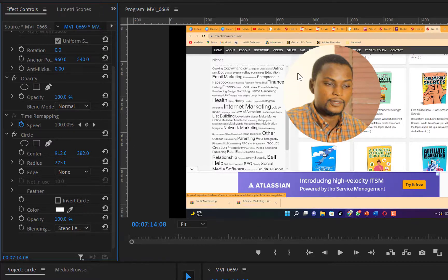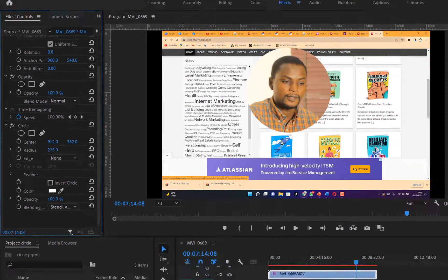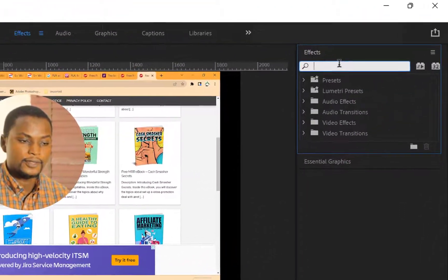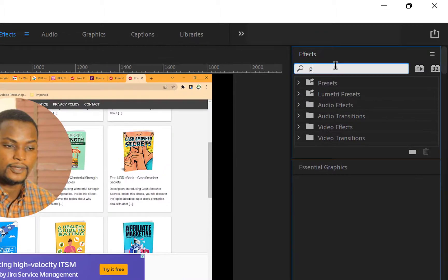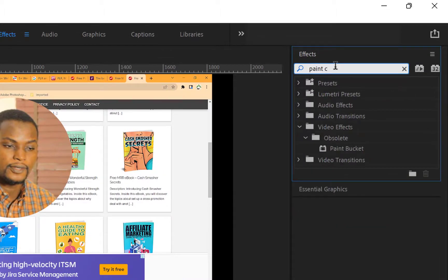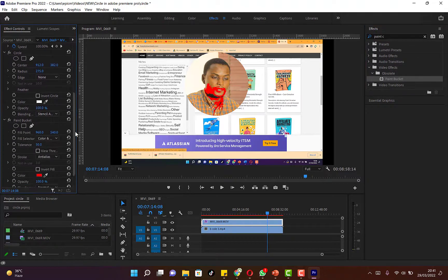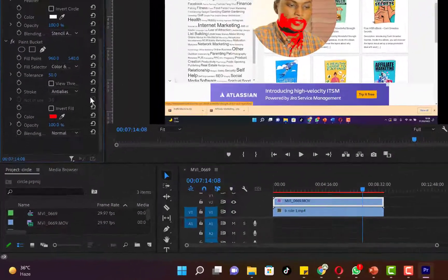Now I need to add a stroke around the circle to make it look cleaner. To get a stroke, go back to the Effects search panel and search for an effect called 'Paint Bucket'. You can see it appear — just drag and drop it onto the same camera clip. It looks a bit odd at first, but you just need to do some tweaking and it will change.